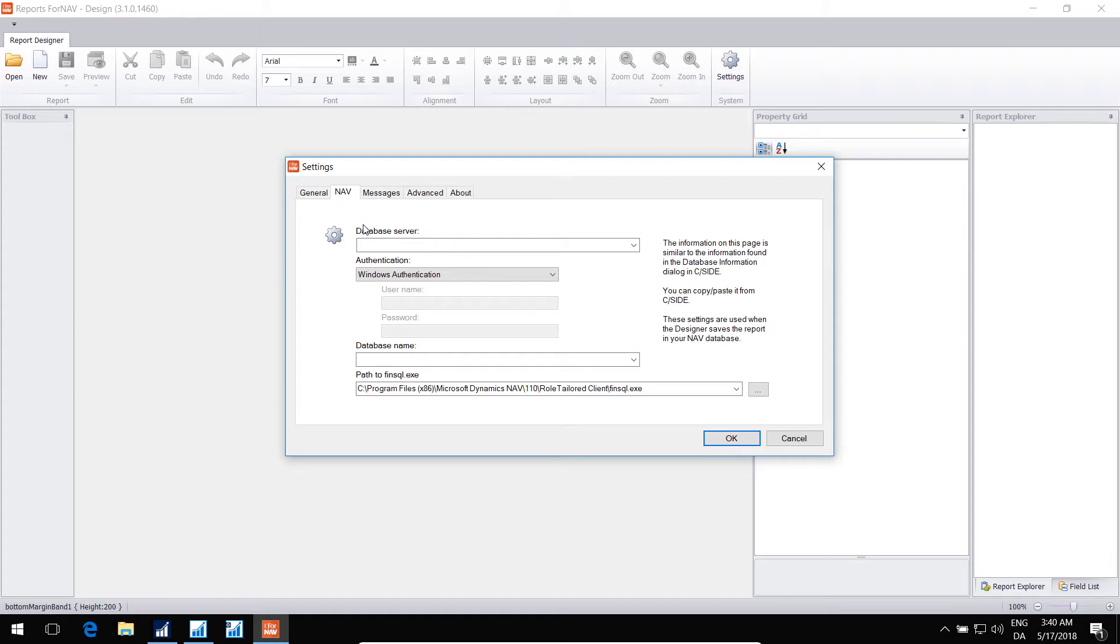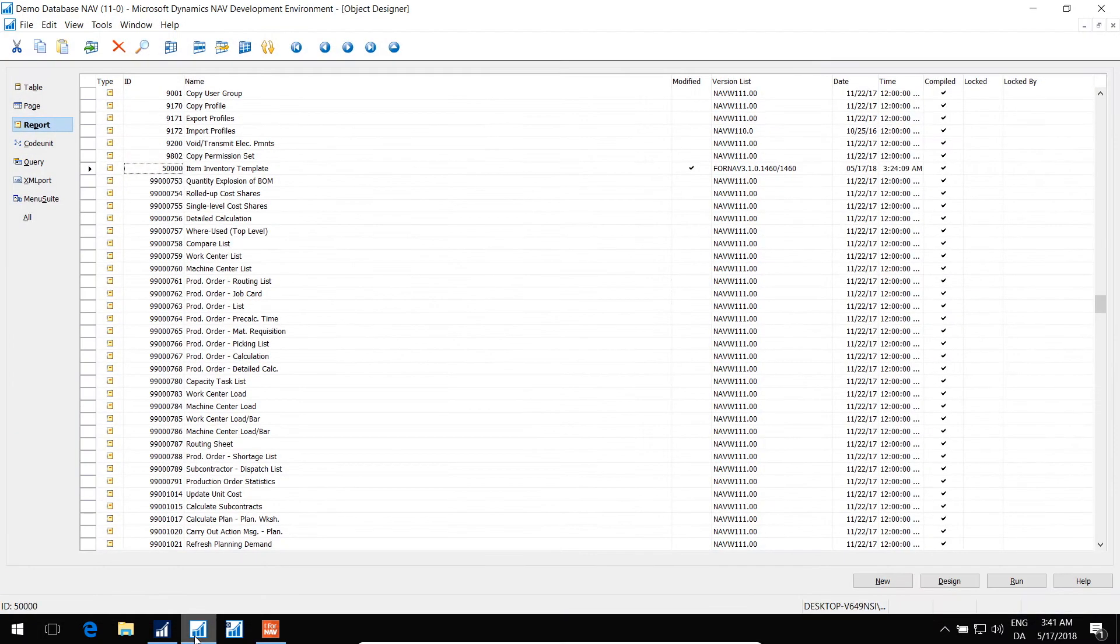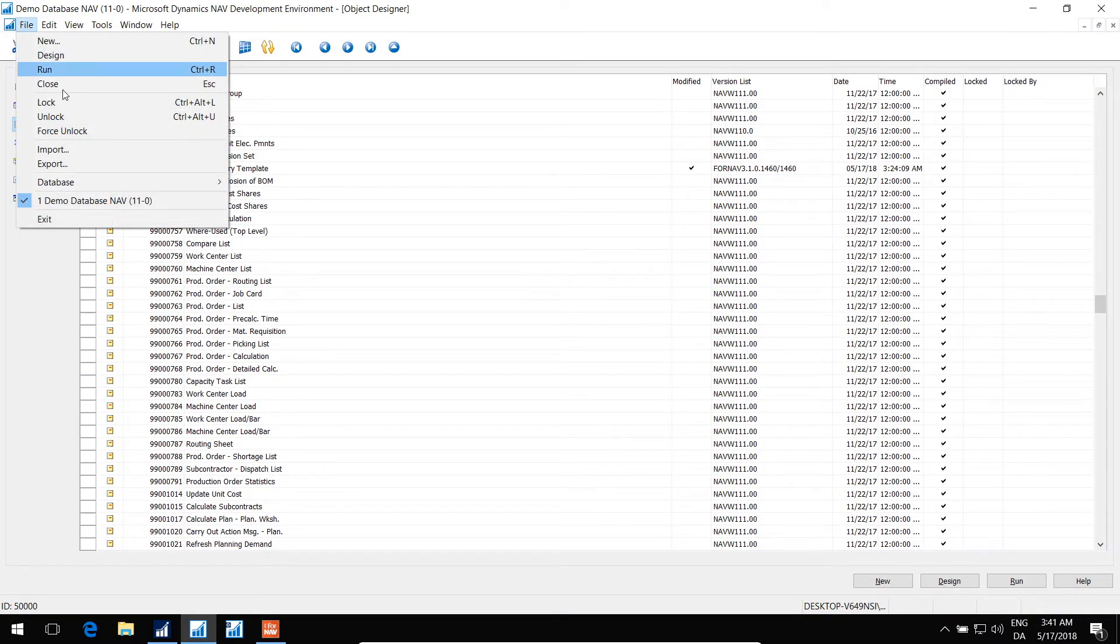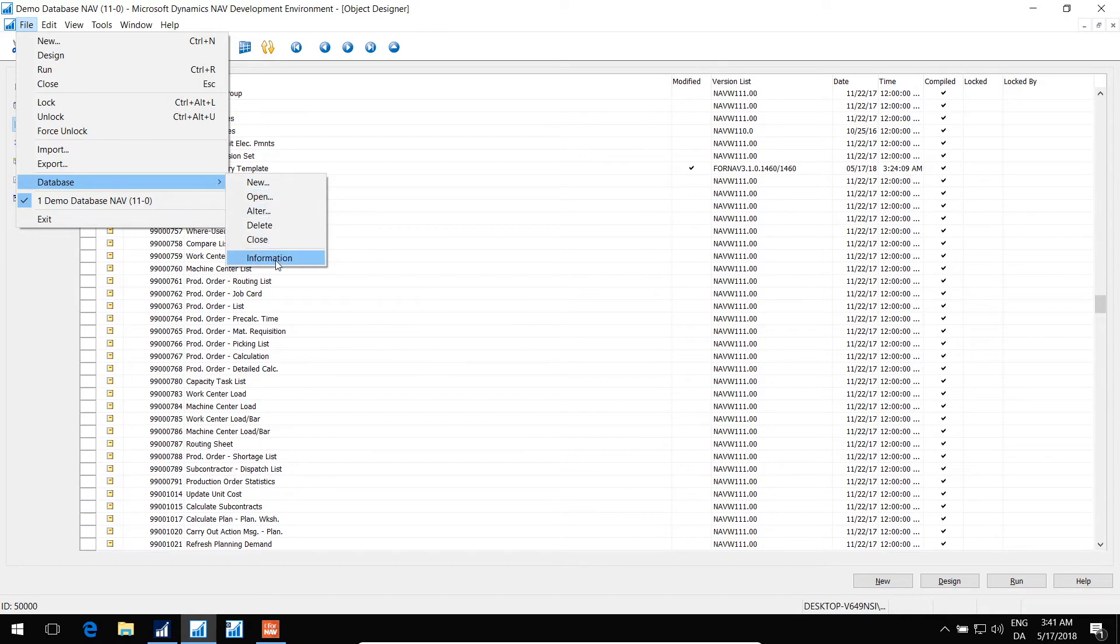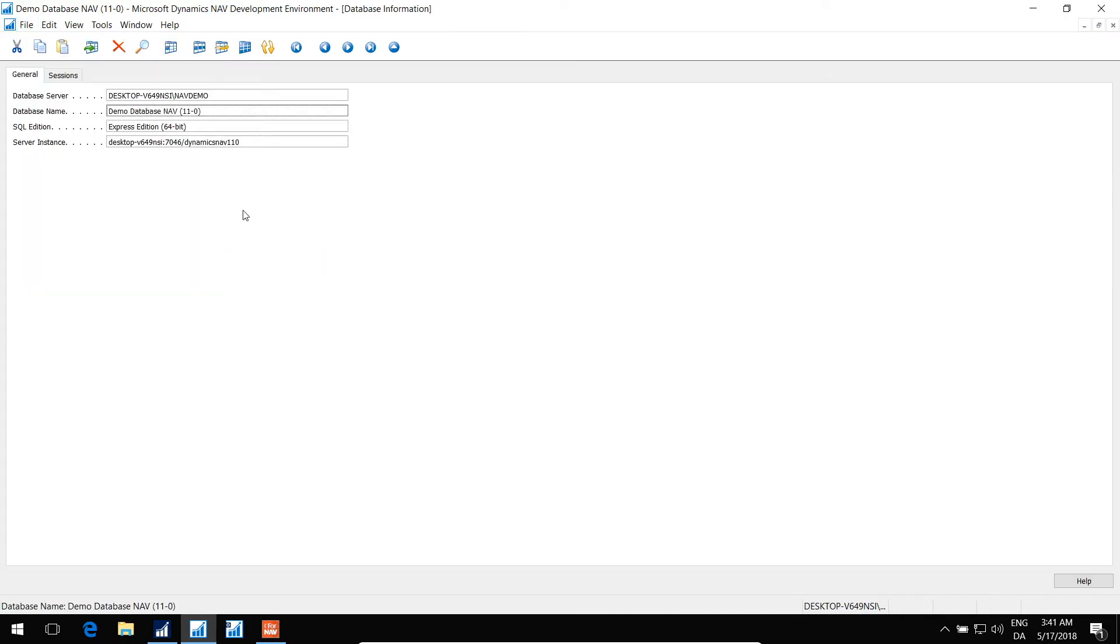These settings are an exact copy of the settings that you'll find in your Seaside environment. So I'll go to my Seaside environment, and go to File, Database, Information. And I can simply copy here...